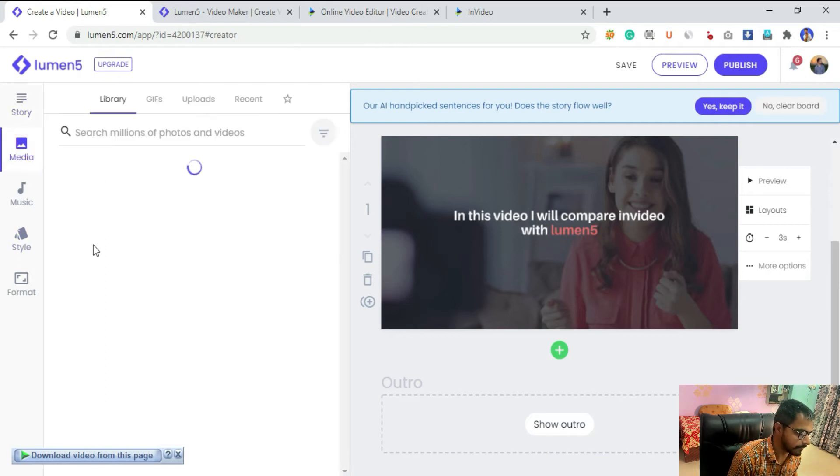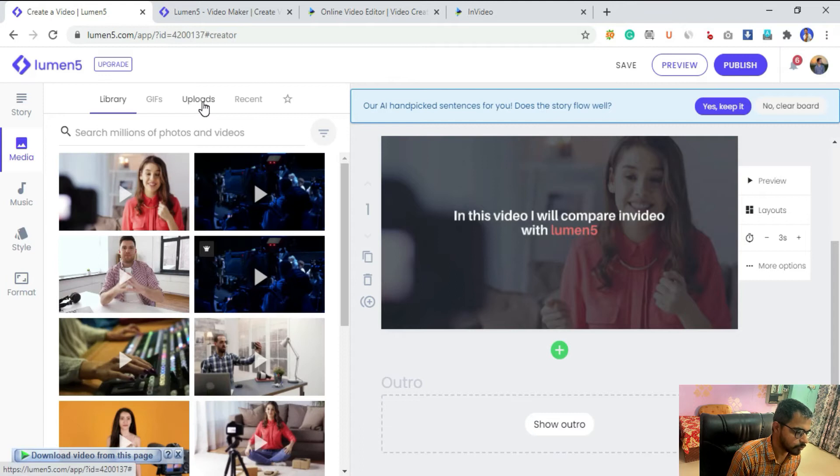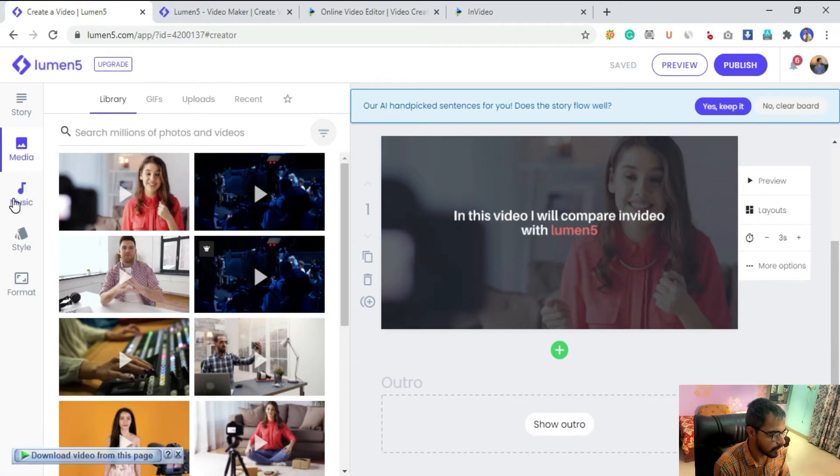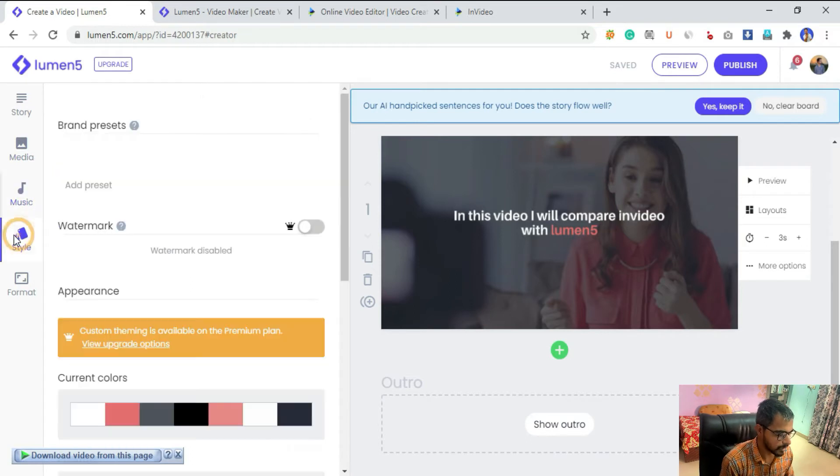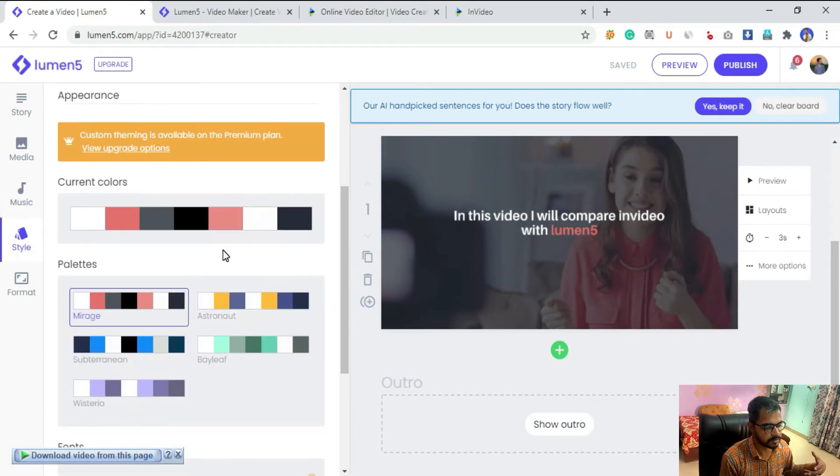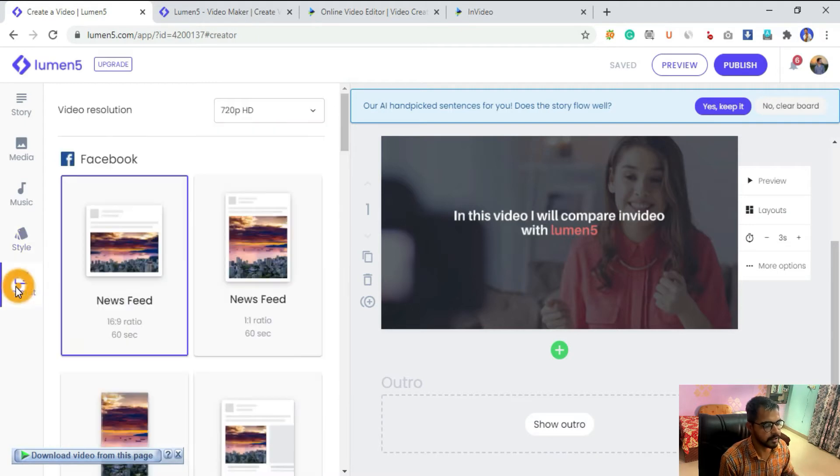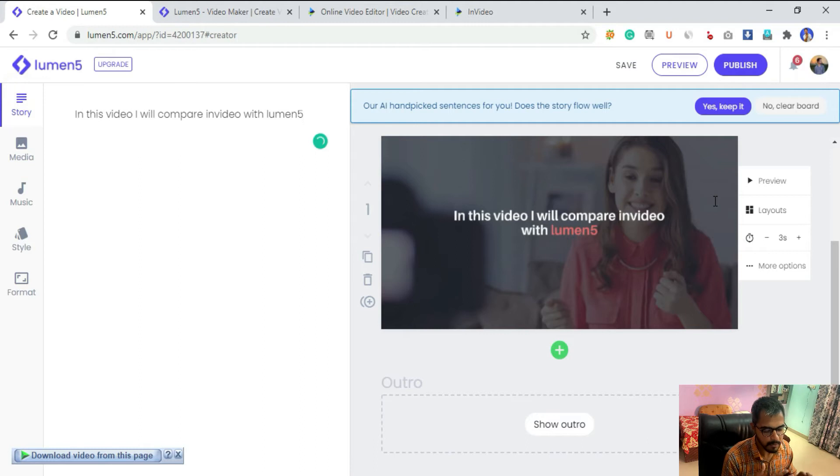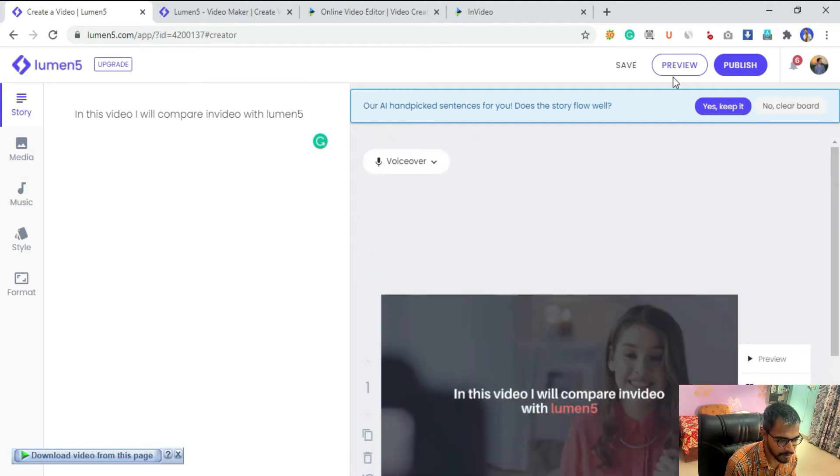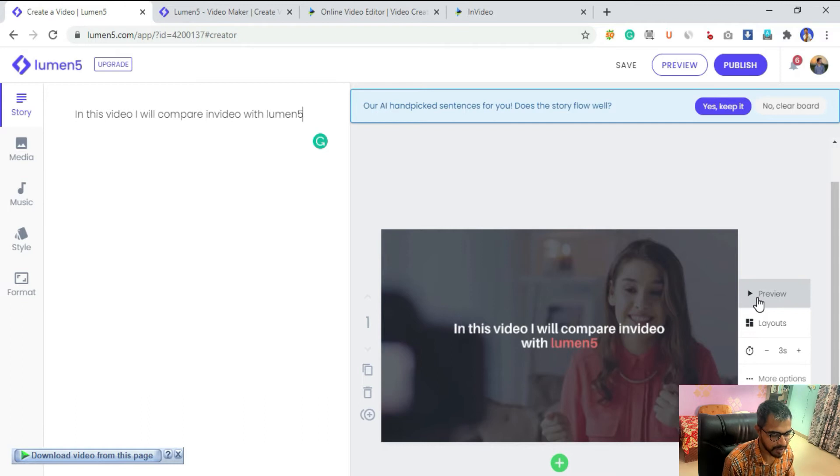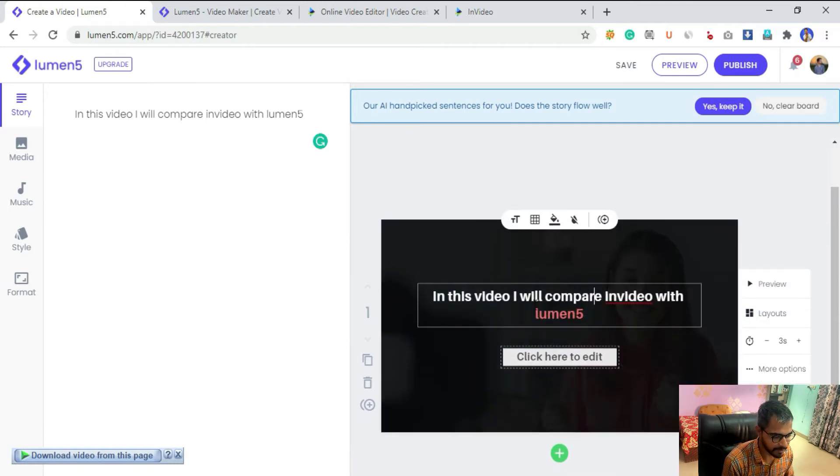Then we have media where you can obviously upload your own, and you have photos and videos library as well. Music, style is basically selecting your colors and formatting if you want to change the format later on for other platforms. That's pretty much it.